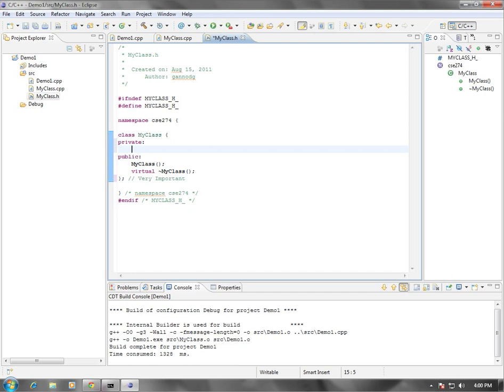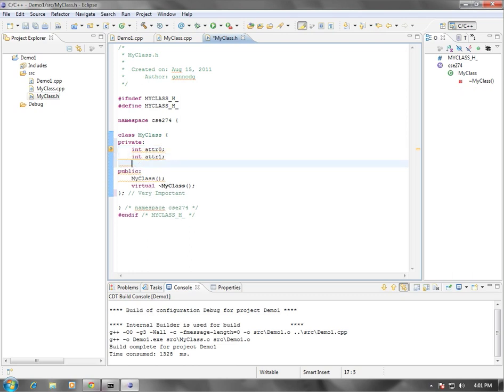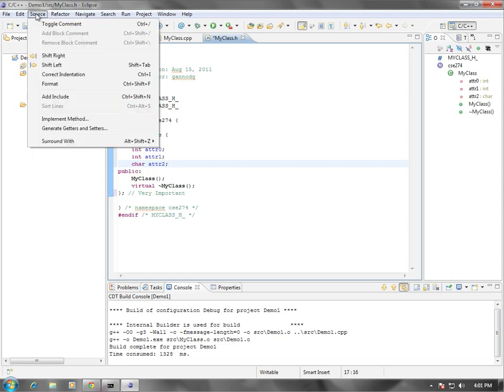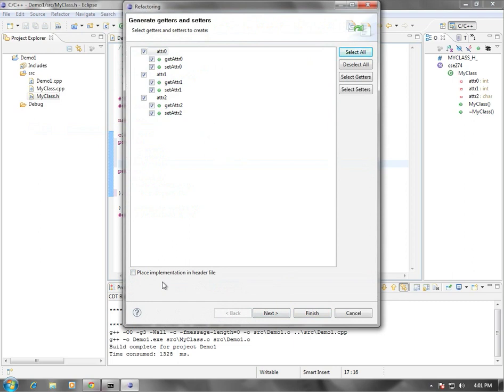So let's add some attributes here. I'm going to define private attributes, attribute zero, two integers, and a character attribute as part of my class. And I am going to use Eclipse to automatically generate getters and setters for me. I'm going to select them all. I can of course, just like in Java, I can choose which ones to actually use. We can also decide whether or not we're going to put the implementations in the header file. So for now, let's stick to not selecting this option, but there are reasons for why we would want to do this. But we'll leave that to later in the semester as we start to talk about templated classes.